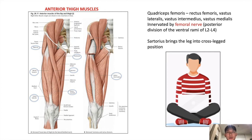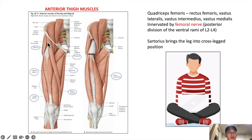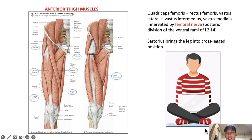The femoral nerve comes from the posterior division of the ventral rami of L2 to L4. The sartorius muscle originates from the anterior superior iliac spine and attaches to the medial part of the tibia. The role of the sartorius is to flex and laterally rotate the hip and flex the knee, giving you a cross-legged sitting position. The sartorius is also innervated by the femoral nerve.